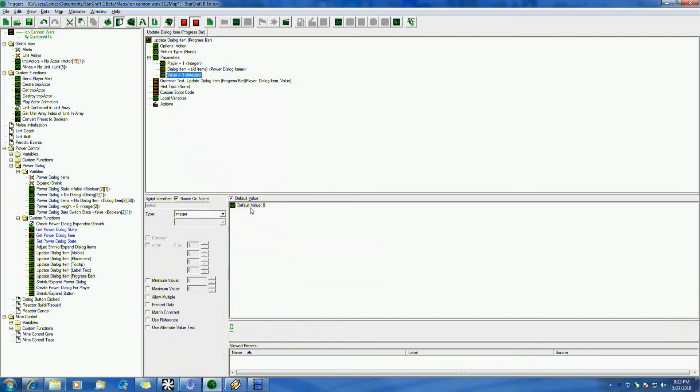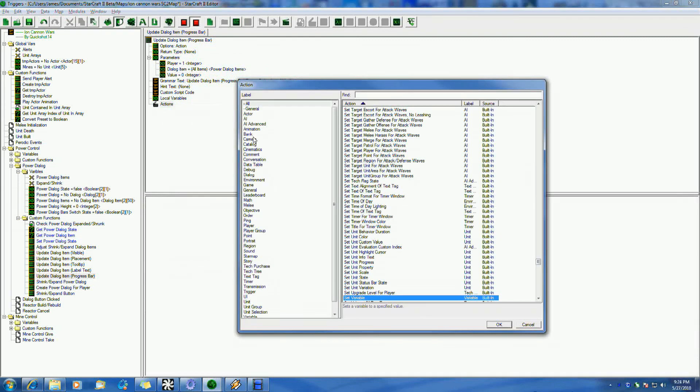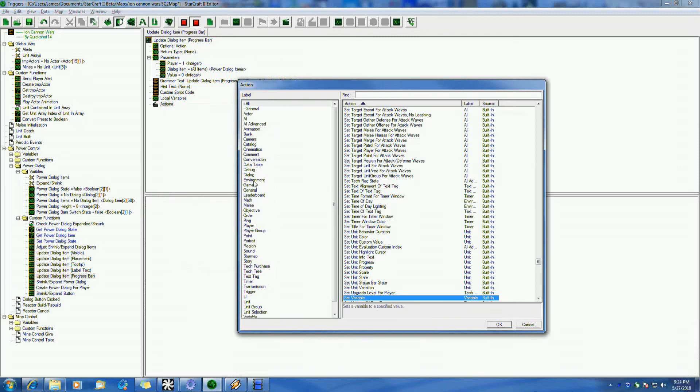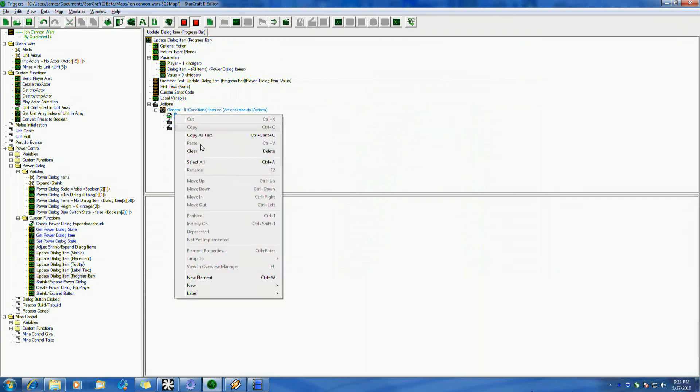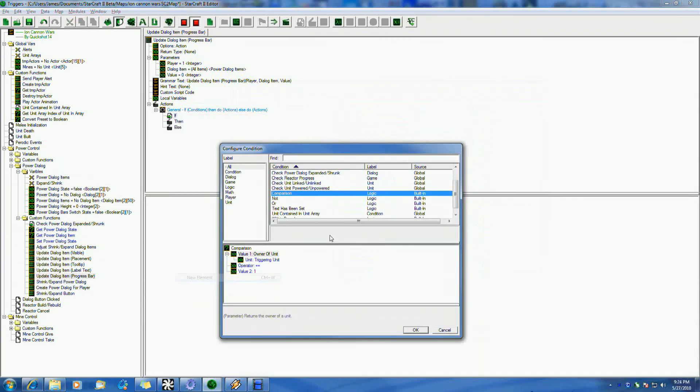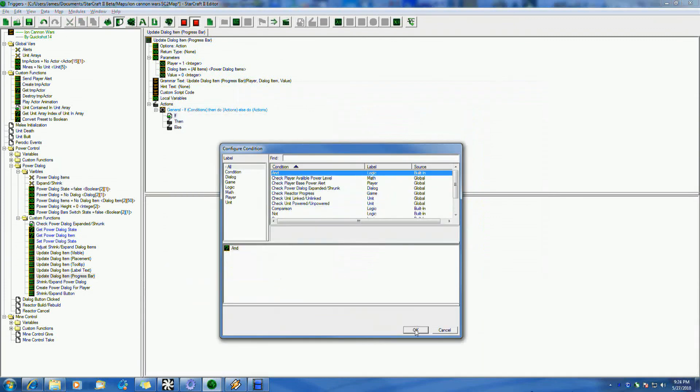And the last thing I want to do is value. Value is basically just the progress bar how far it's supposed to be. So, I'm just going to do a simple if then else.